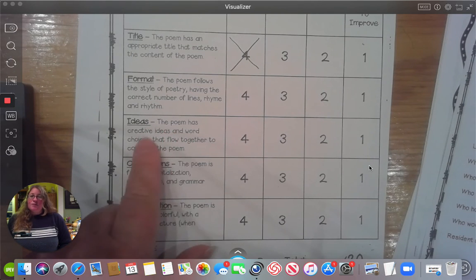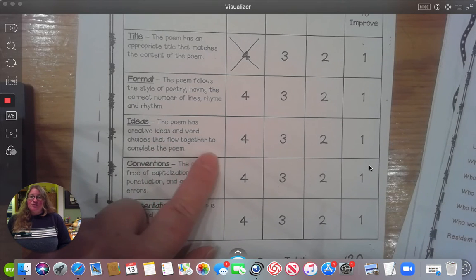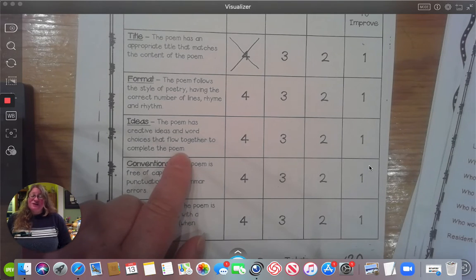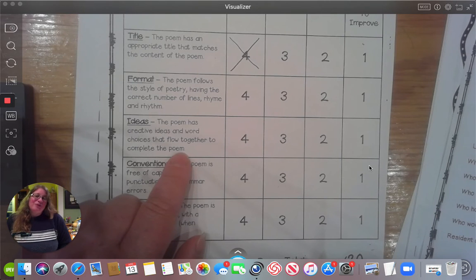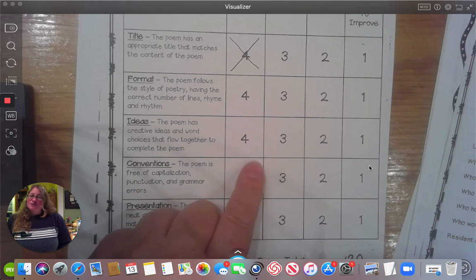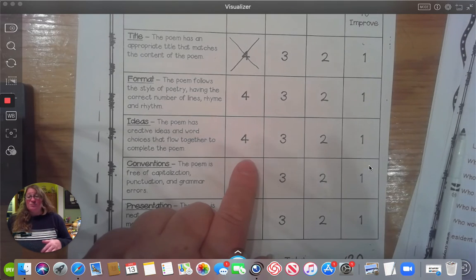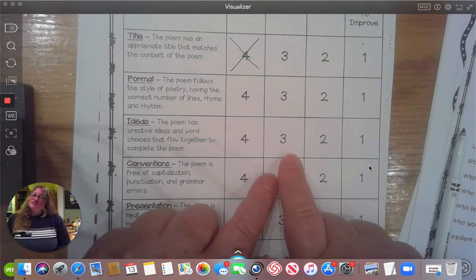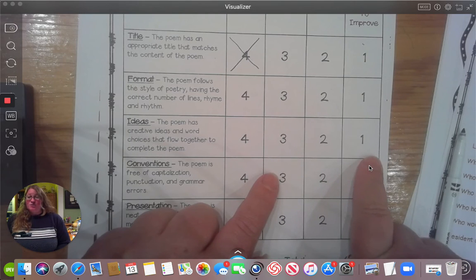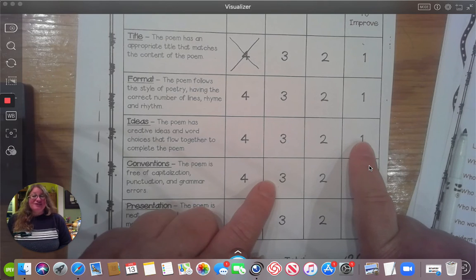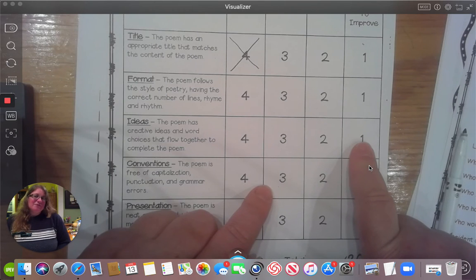Ideas: the poem has creative ideas and word choices that flow together to complete the poem. Did you think creatively? Did you get some good words? If you got great words that make you smile, give yourself a four. If you think they were okay but you could probably do better, give yourself a three. If your lines were blank, give yourself a one — and my suggestion is to go back and fix your sloppy copy, come up with some better words, or ask mom and dad for help.